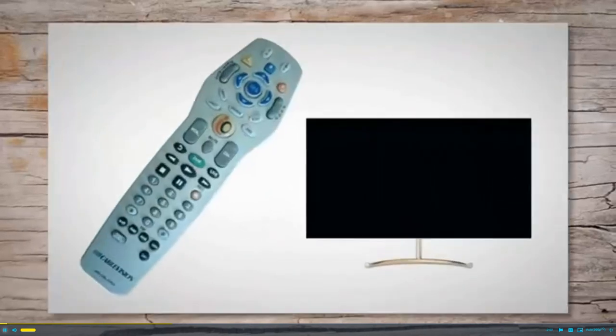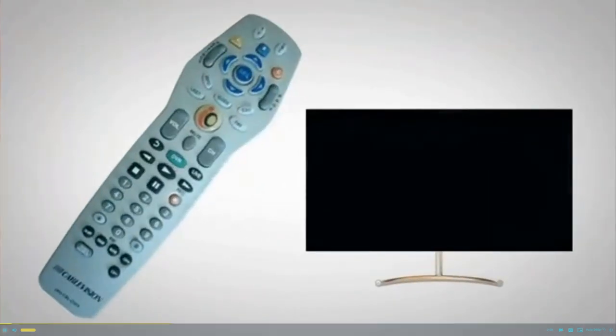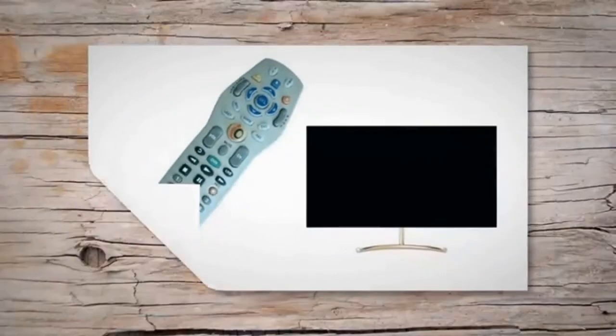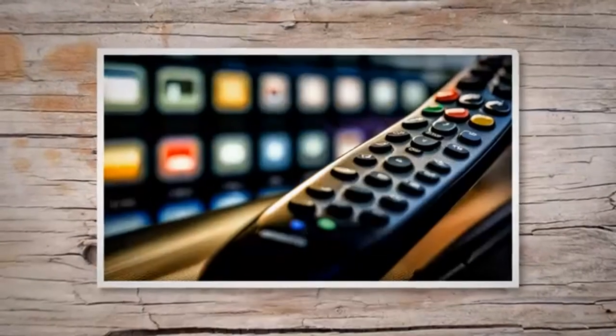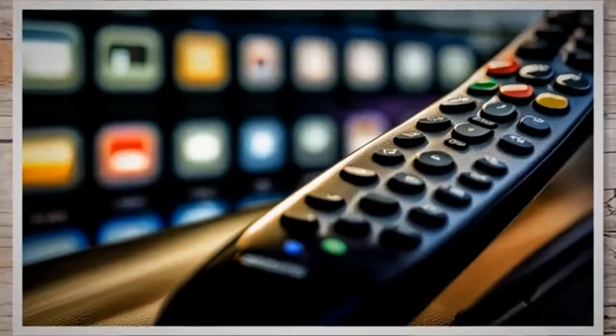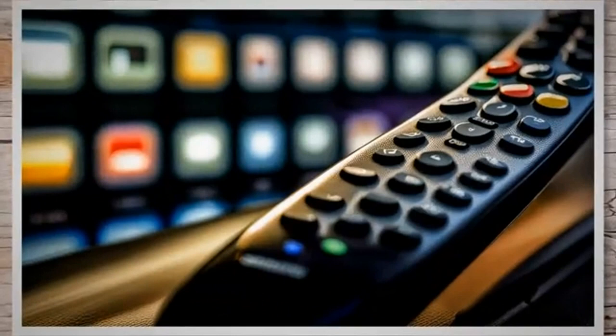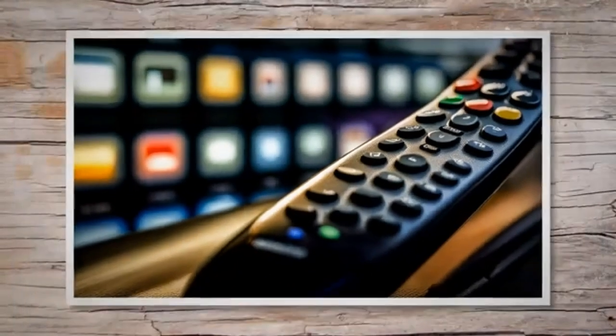This article is a step-by-step guide that explains how to program and connect a CableVision or Optimum remote to your television, with pictures. Follow the steps given below in order to program your CableVision remote to your TV.